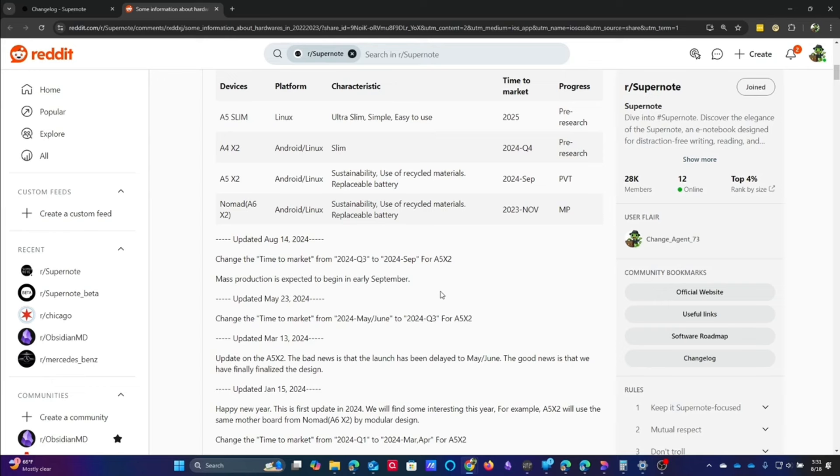We're finally about to hit it. Once it happens, I think it's going to be a game changer in the space. Again, I'm not being sponsored by Ratta. I'm not being asked to say any of these things. I'm just very excited about the product and it'll be really cool to see what they have to say.